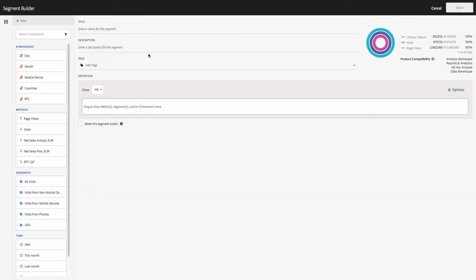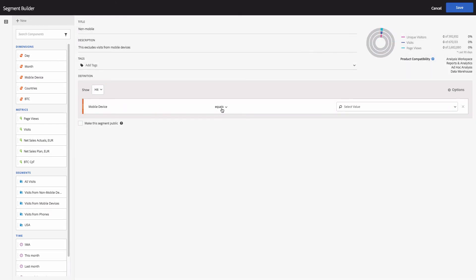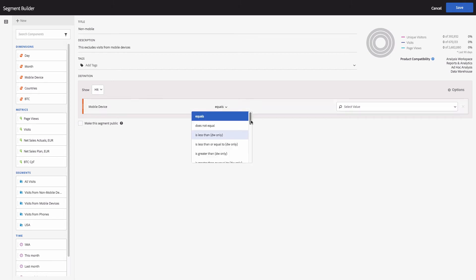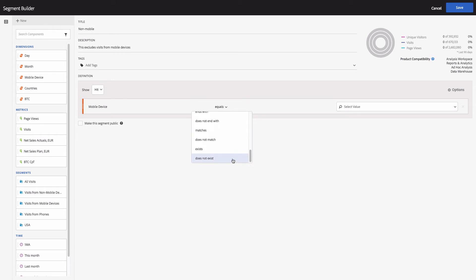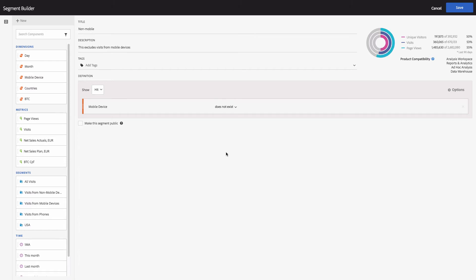The Segment Builder pops up again. I need to create a segment that excludes mobile traffic. The title will be 'Non Mobile' and the description: 'This excludes visits from mobile devices.' I'll use the same Mobile Device dimension, but this time I'll use the definition 'doesn't exist' — by doing this I can exclude mobile traffic.